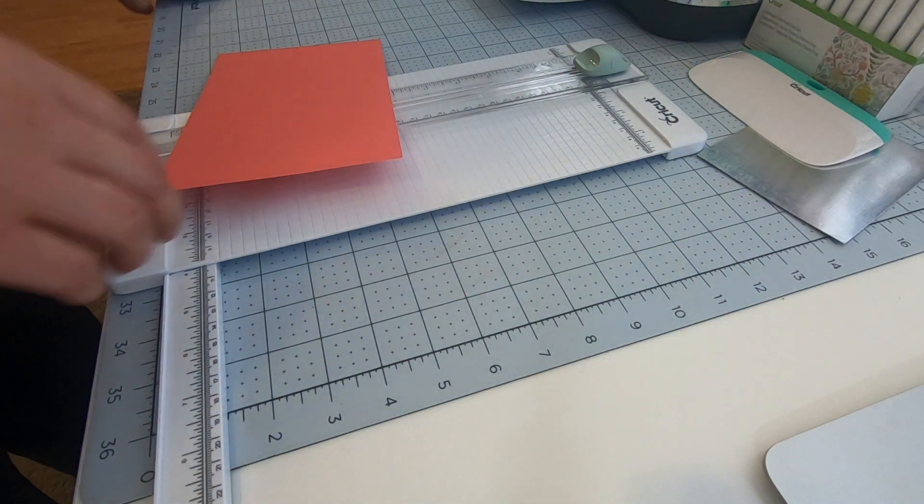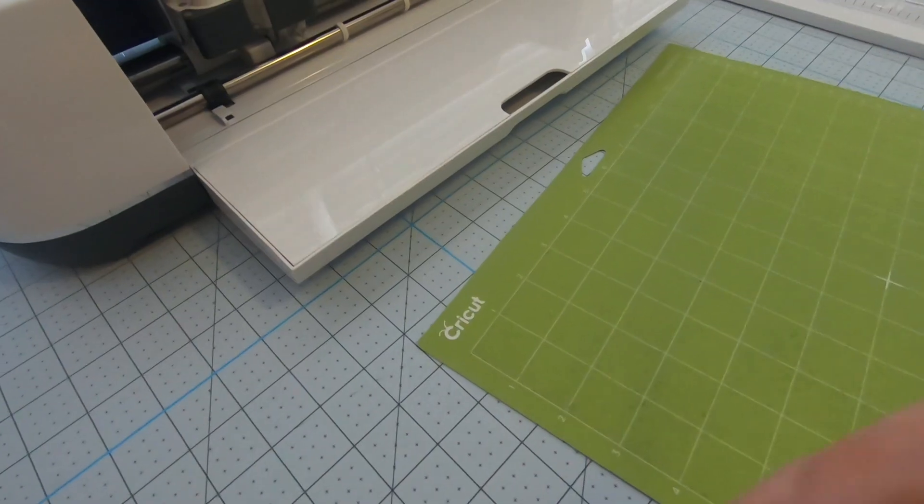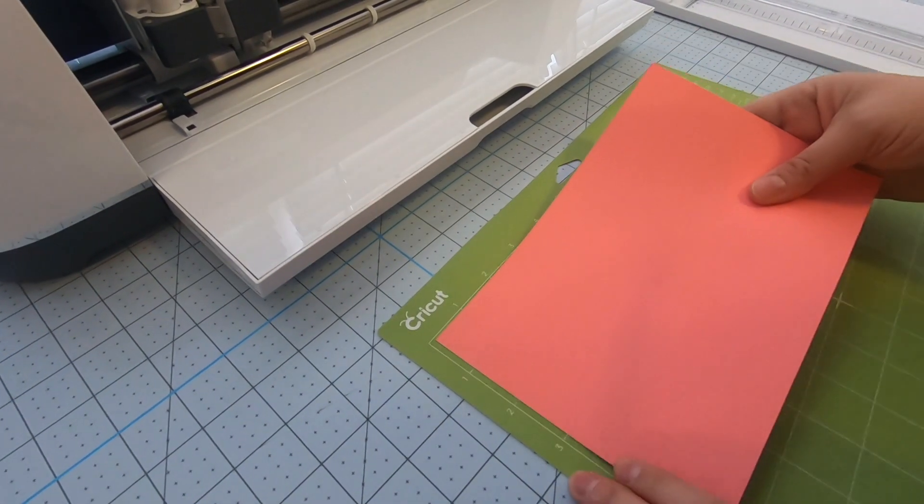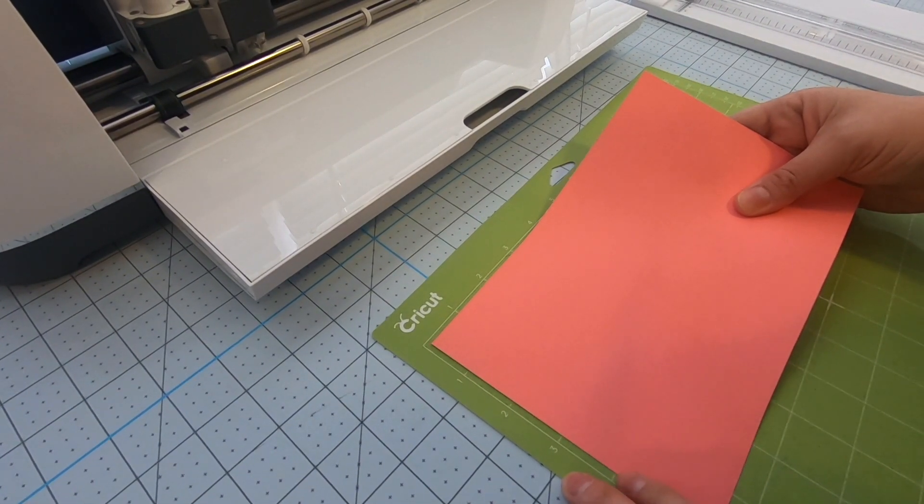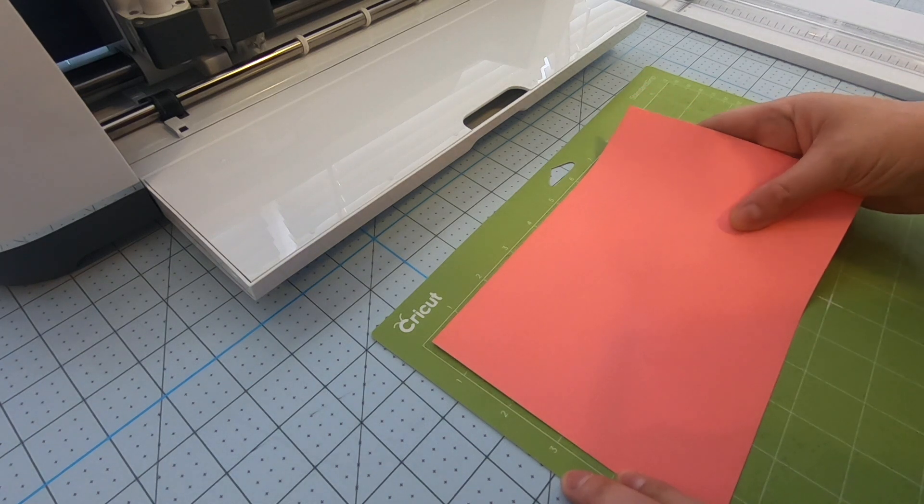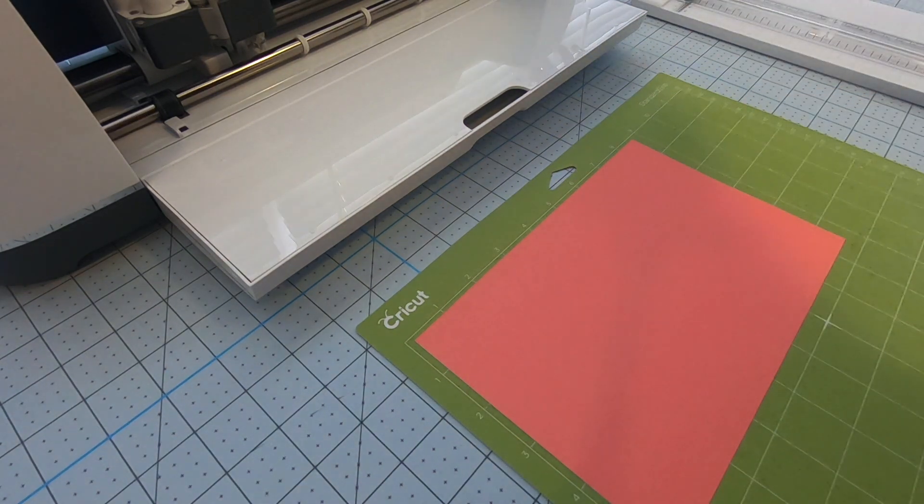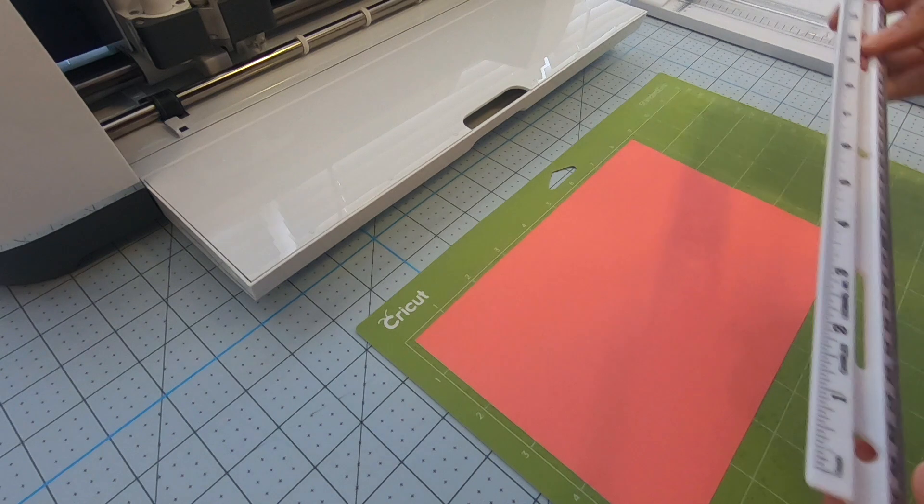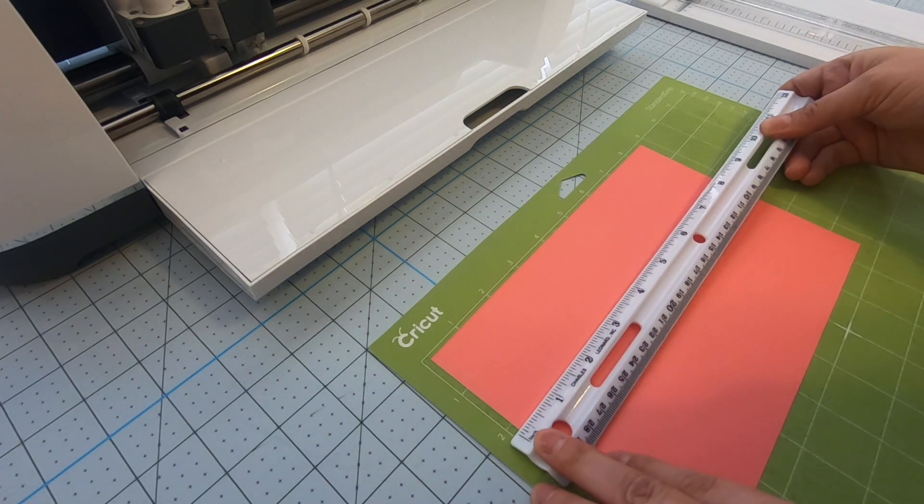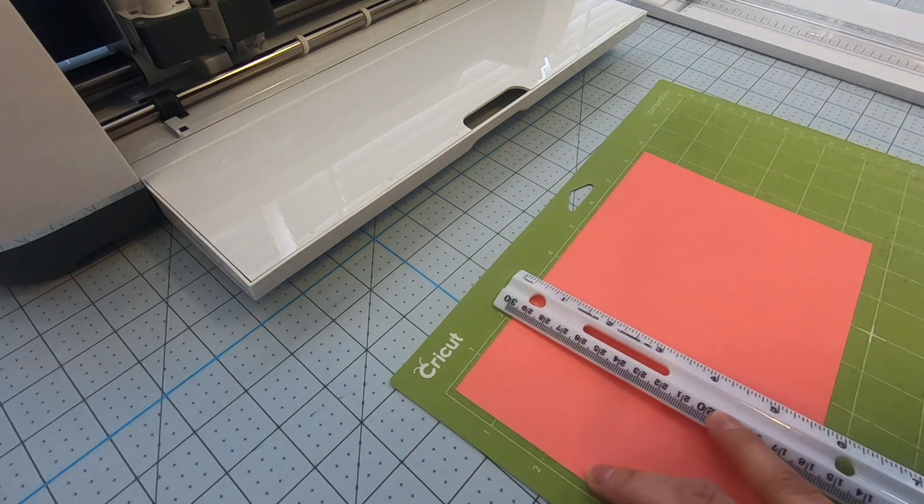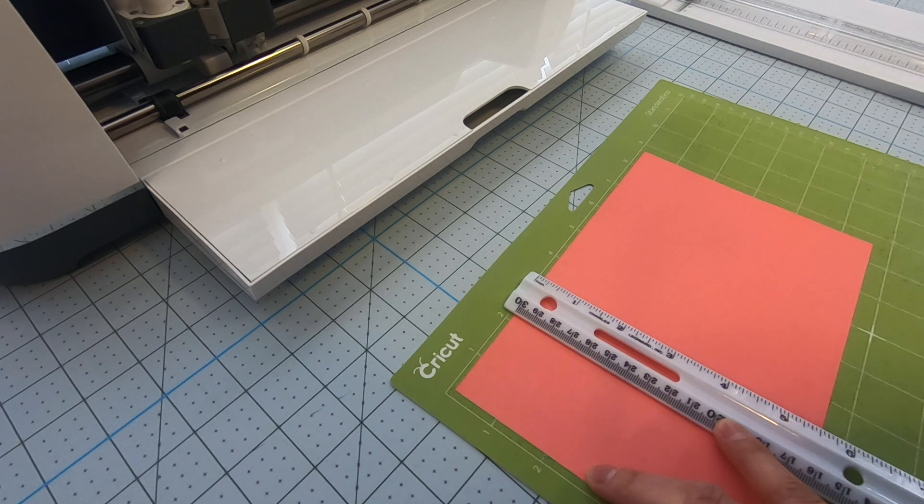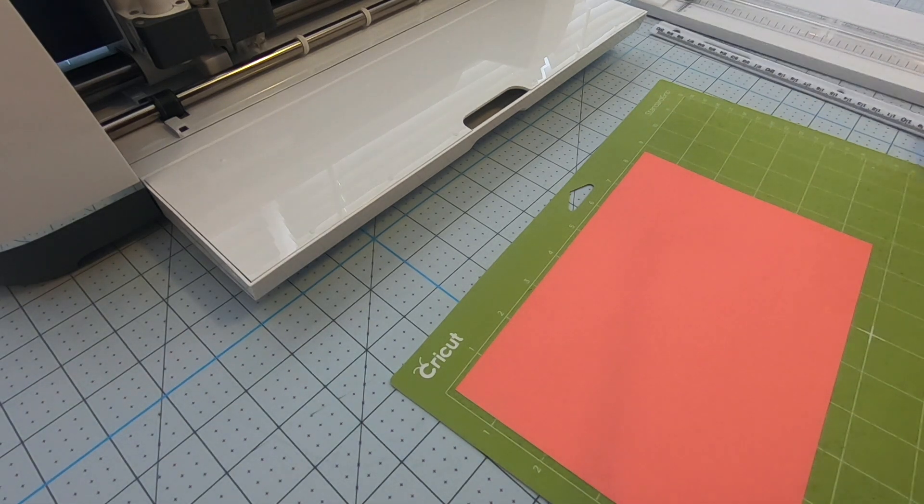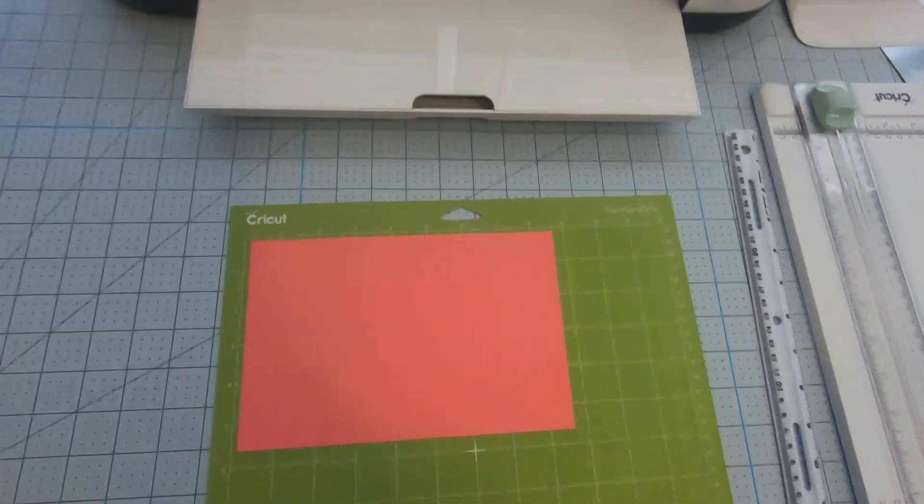I'm going to show you how I place my cardstock on my mat. I just eyeball it. I just make sure that I have an eighth inch gap. Like I've said on all my other videos, it's a little tight at the top but I really don't care. We'll just see how it turns out.